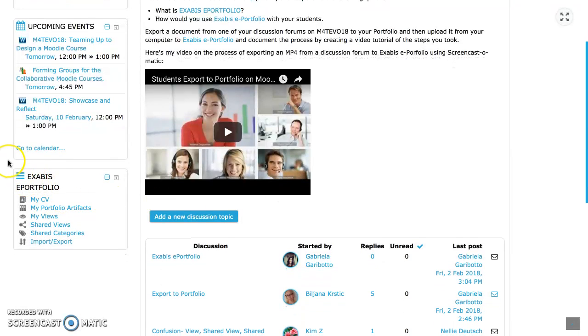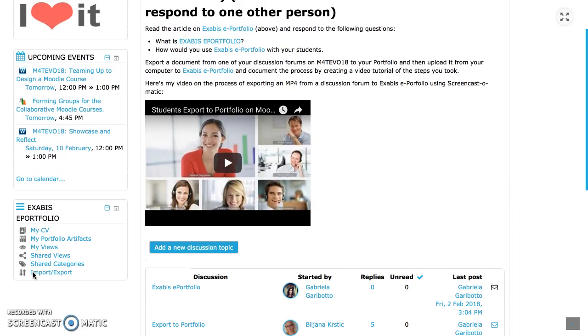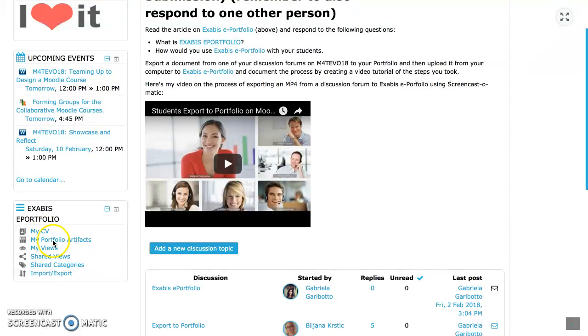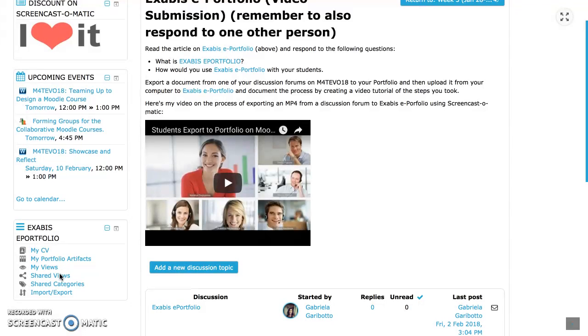Exabis is one of the blocks you have on your front page. In the portfolio you can put your CV, some artifacts, some views, you can share reviews, you have categories, and you have the importing export.